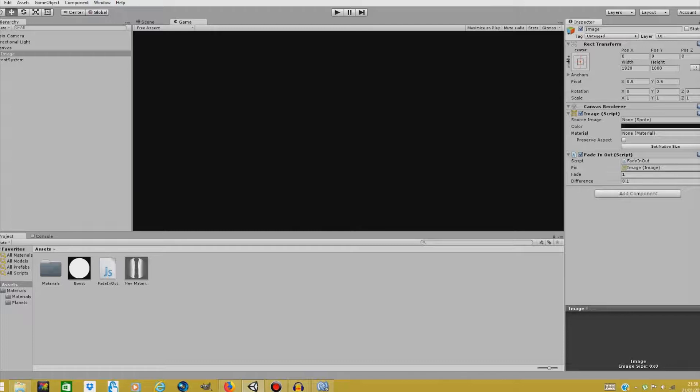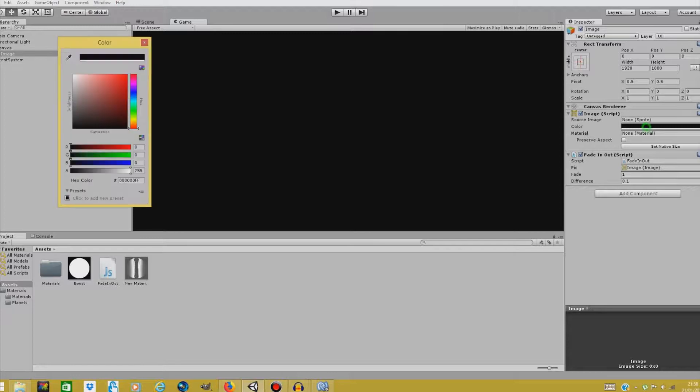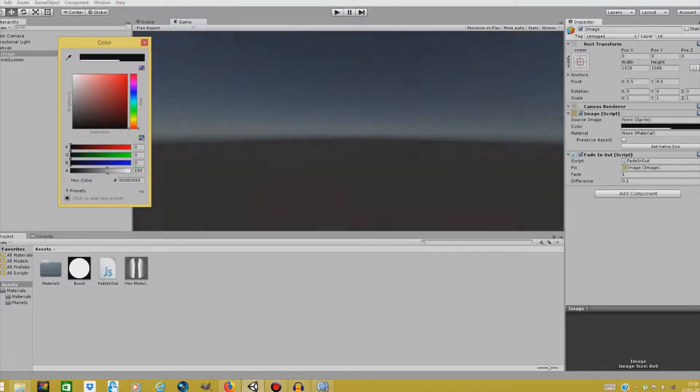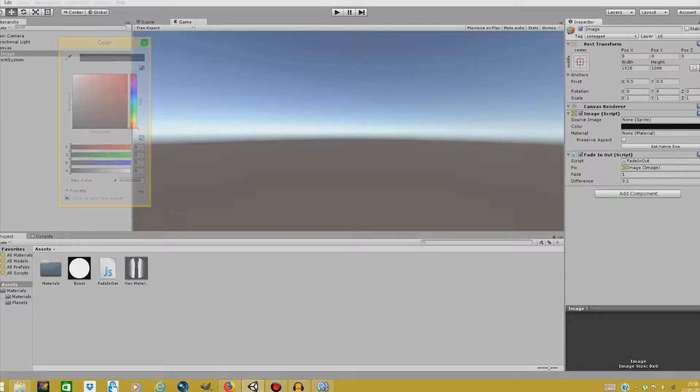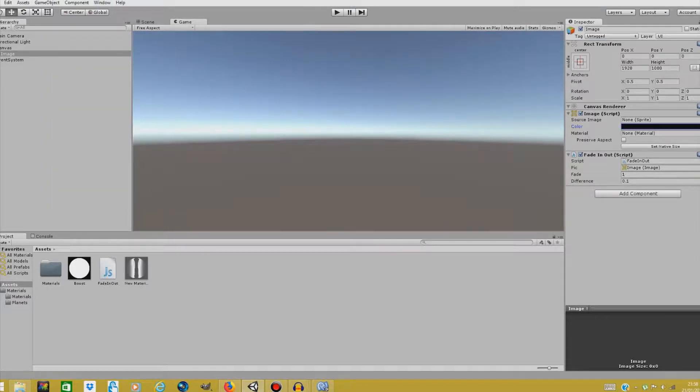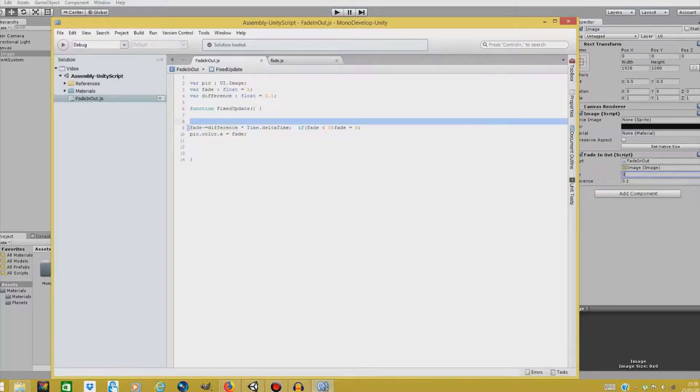Now the next thing we'll do is create a fade out effect. So for this we need to go to color on our image script and bring it all the way down to zero. Then we need to change the fade to zero. And we leave this as it is. We go back to our fade in out script.